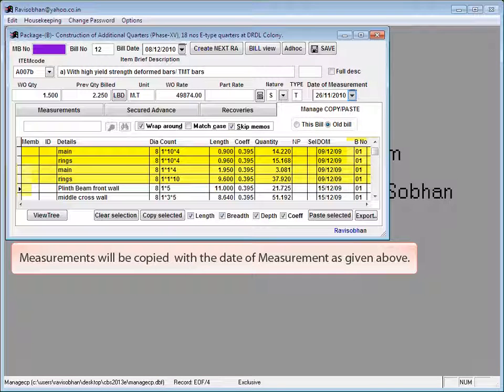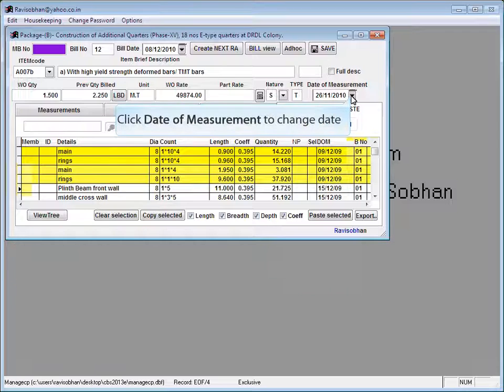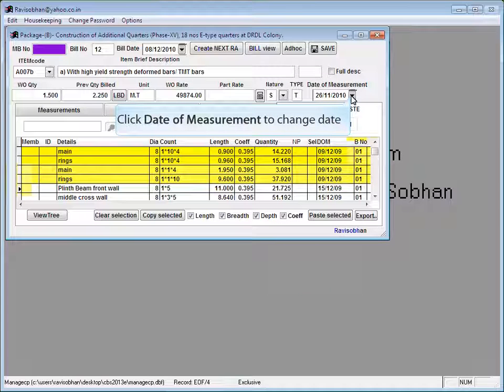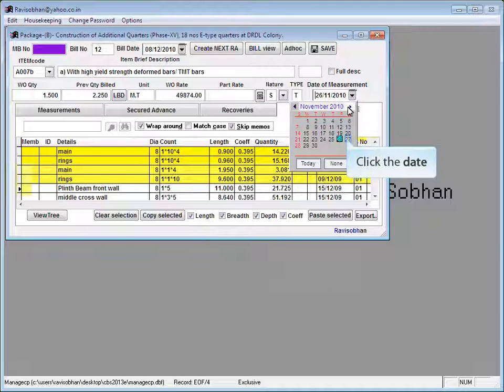Measurements will be copied with the date of measurement as given above. Click date of measurement to change the date. Select the date.